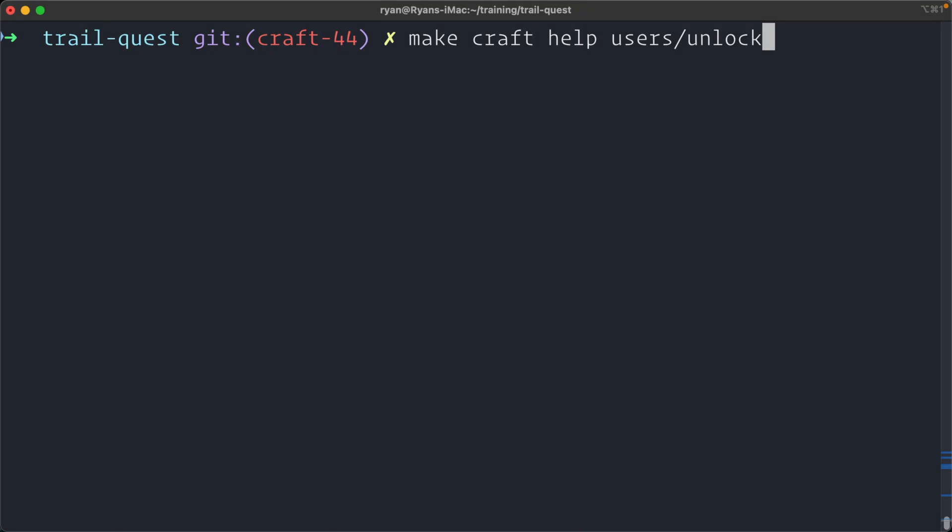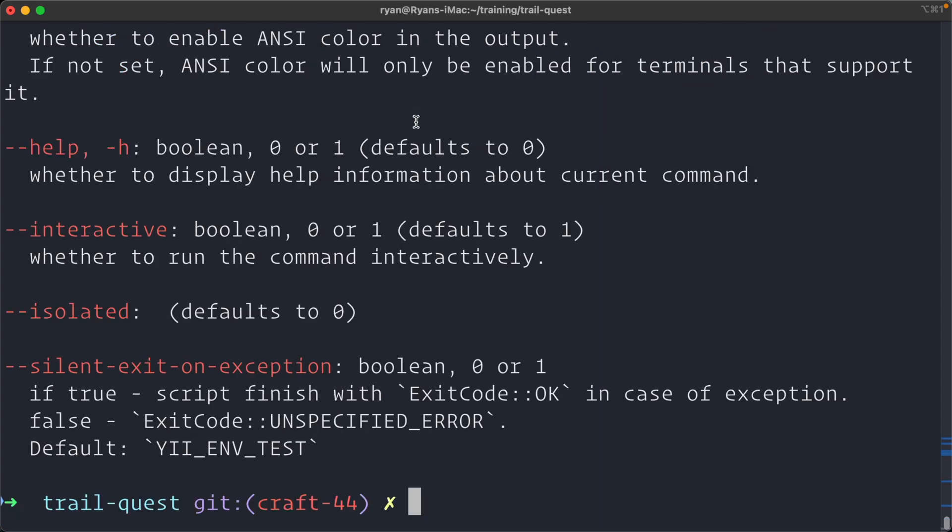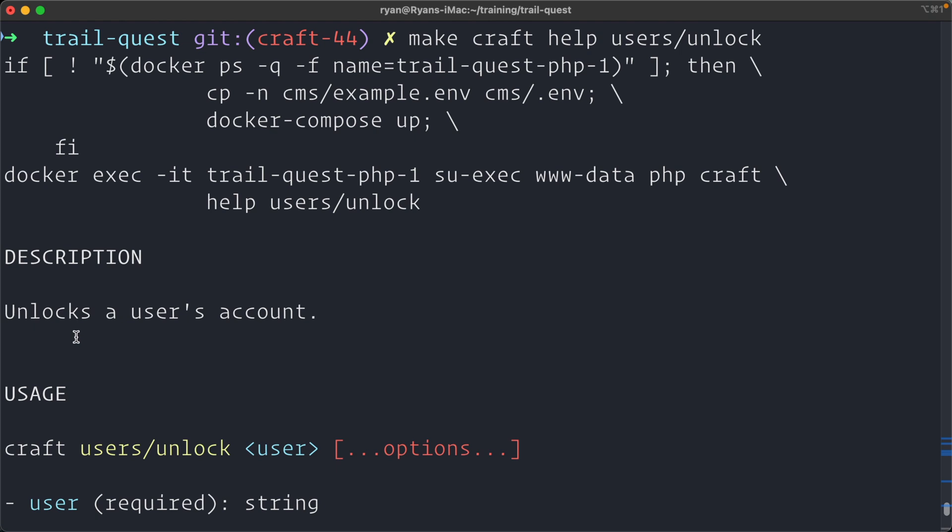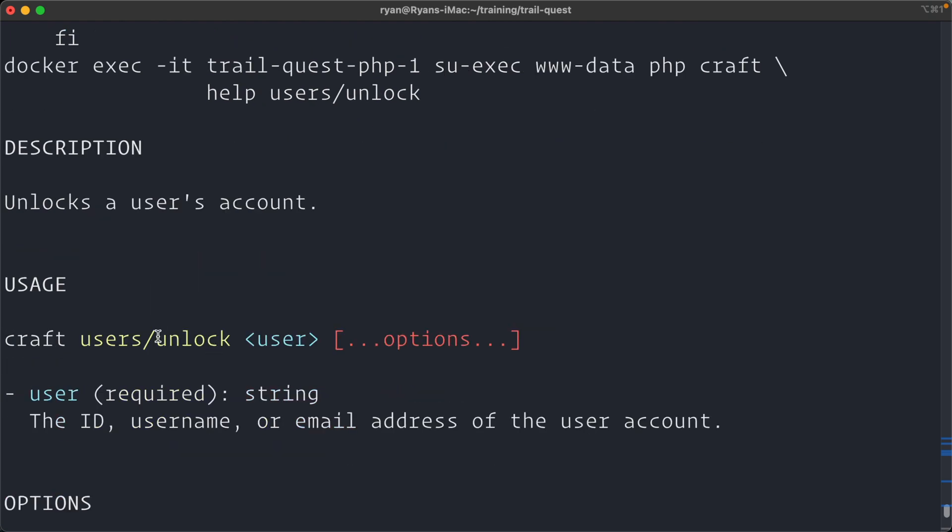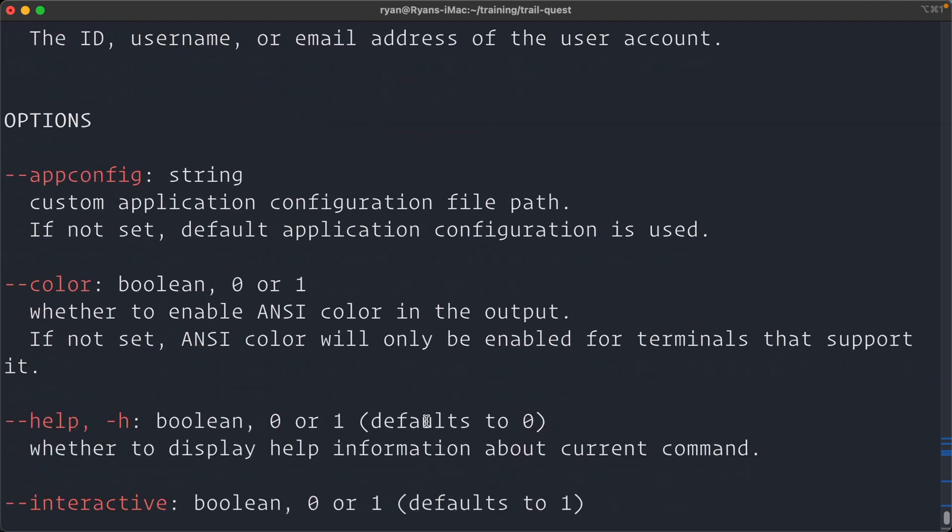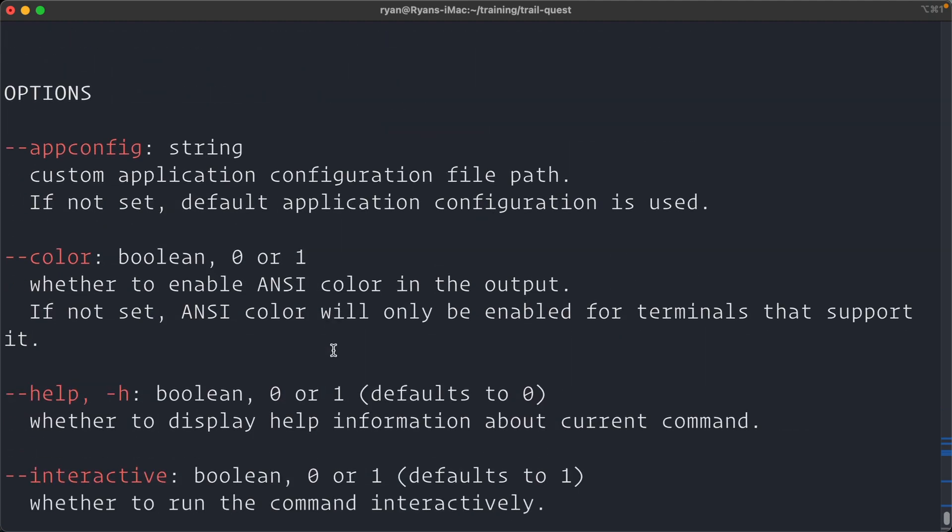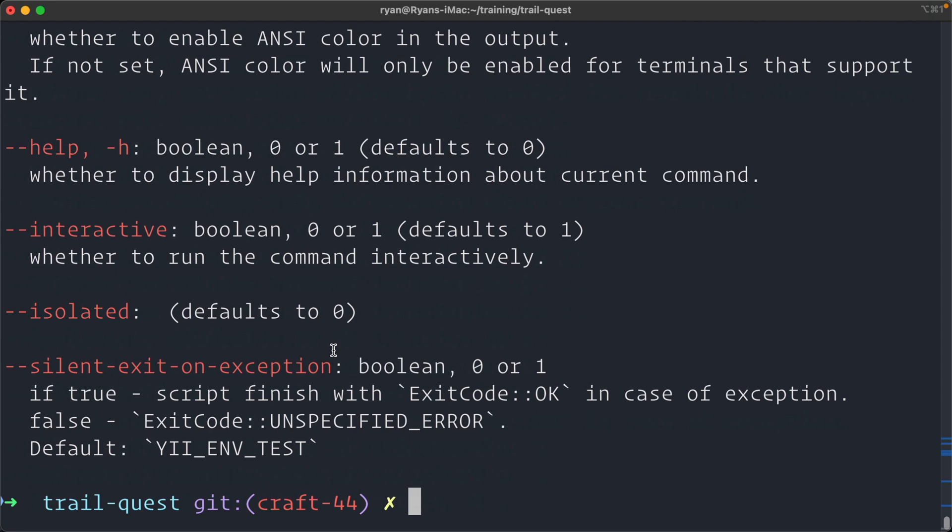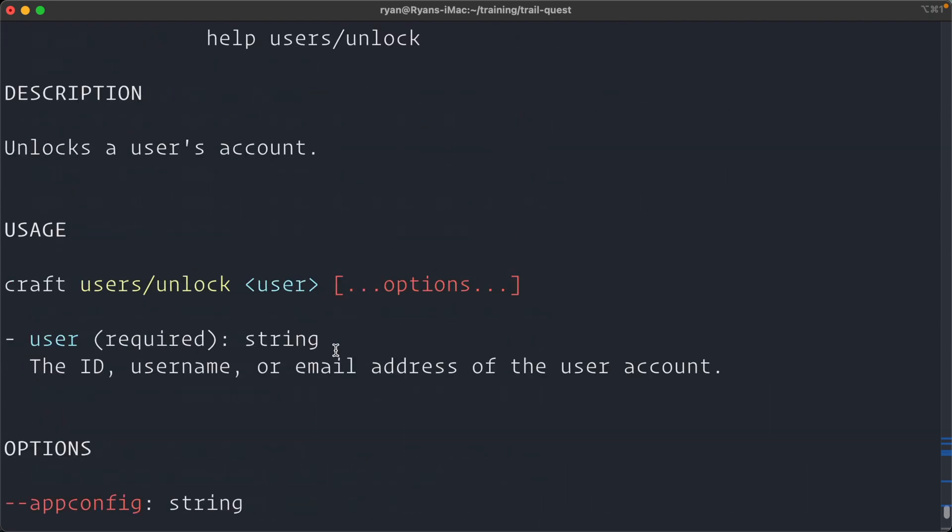If you've ever had the admin account for a project locked, or any account for that matter, you'll be happy to see this change. There is now a users unlock command that allows someone with privileged access, basically you have access to the command line of the server, to manually unlock the user by passing in the email address of the to be unlocked user. So we'll just run help on that so we can see. And you see it unlocks the user's account and we pass in user, a string, and it's going to be the ID, username or email address of that user account. Also some options here, some pretty basic ones. So that is how you will unlock a user via the command line. Again, a small change, but it will help you in those instances where you need to unlock an account.